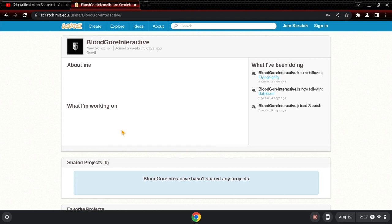Blood Gore Studios, Blood Gore Interactive, all like parent organizations. But Blood Gore Studios actually got removed off of Scratch for having a weird name, and Blood Gore Interactive got blocked. That's what they tweeted.